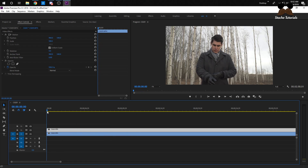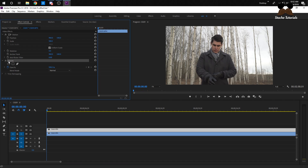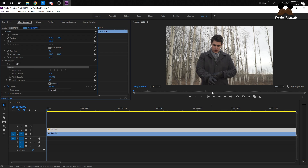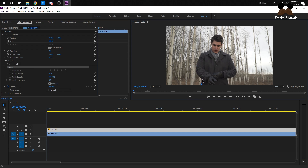Now the whole video will be like this. Make sure your top video is selected. On the Effect Controls, go to Opacity and click this little pencil icon. Then you're just going to want to draw around him.